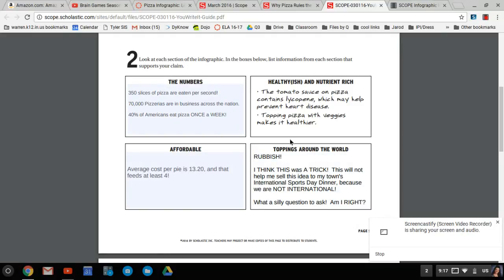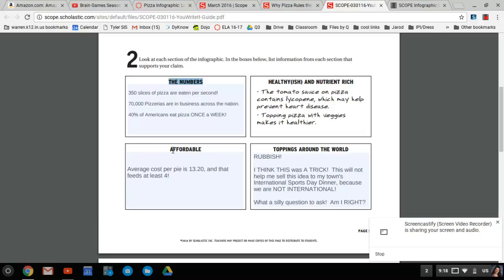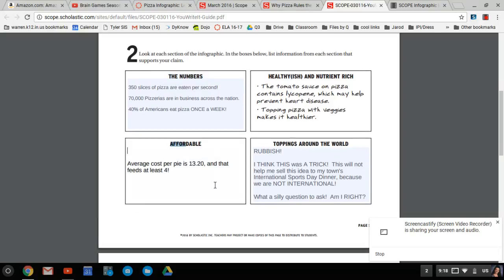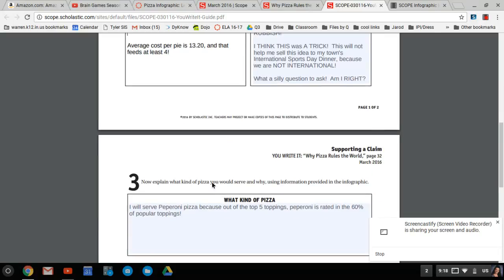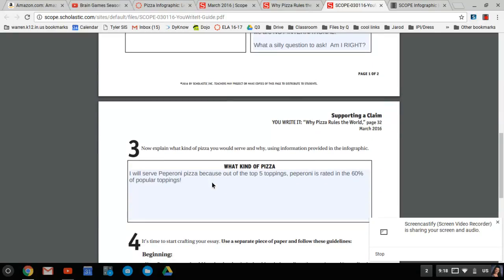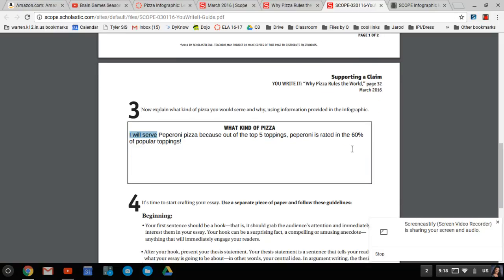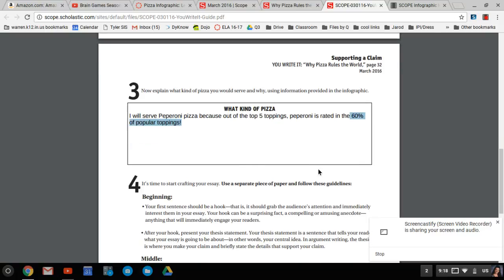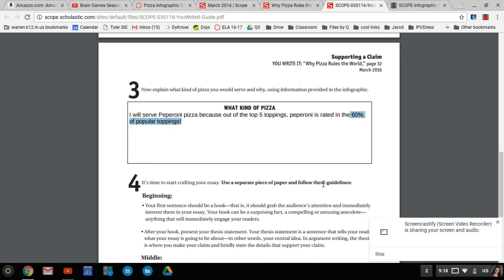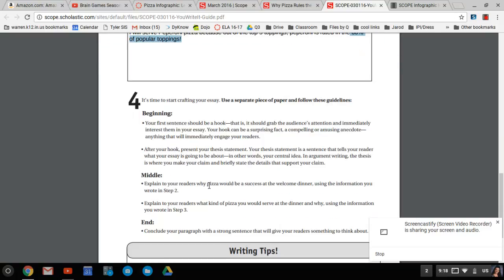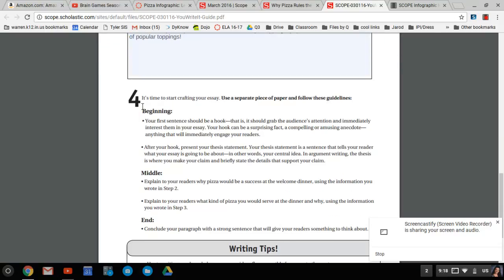So I guess I know that I'm going to have to use for my three body paragraphs about how pizza's healthy, about the numbers, all this data, and how it's affordable for my three body paragraphs, you know what I'm saying? And the fact that I want to have pepperoni pizza, because it's rated 60% of the popular toppings in the nation. So now we're to step four.